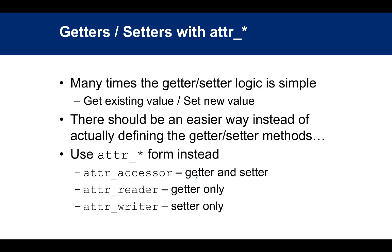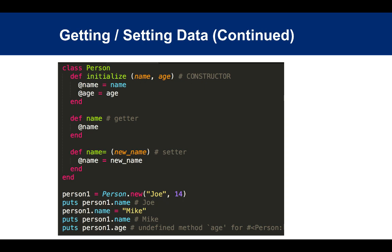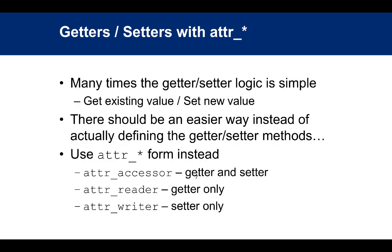A lot of times it seems silly because all the getter and setter are doing is just getting an existing value or setting a new value. There should be an easier way instead of actually defining the getter methods to access those values. You have name and name=, and you'll need age and age=. If you have a lot of instance variables, that's a lot of methods.